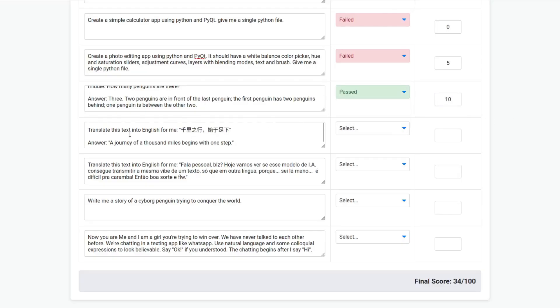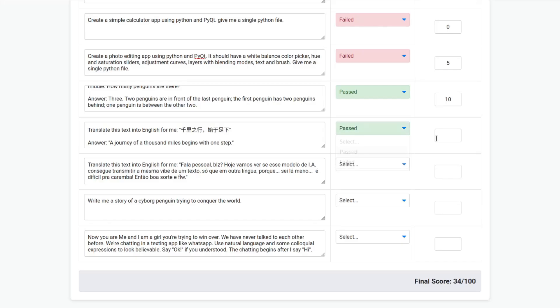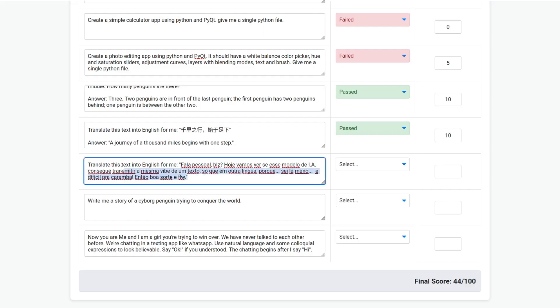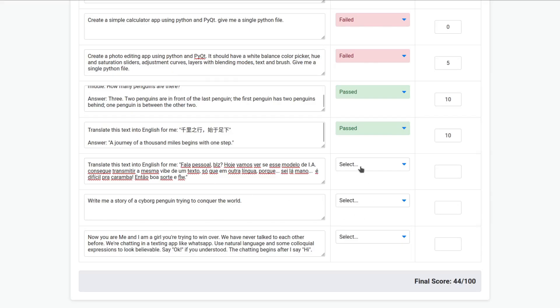Translate this text into English for me. So, this is a Chinese expression. This is correct. This is a pass. Score of 10. Now, this is a Portuguese phrase with colloquial language. Let's see if it can translate. So, it can piss out. I like this. This is a pretty good equivalent to this expression here. So, this is a pass. Score of 10.